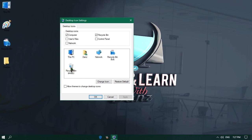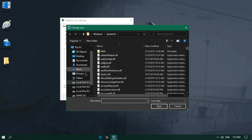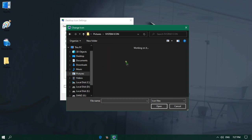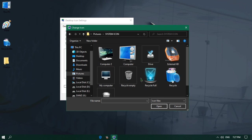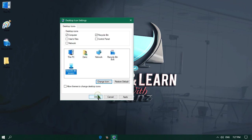Now let me set the Recycle Bin Empty icon. I will click on Recycle Bin Empty icon and click on Change Icon. From here I will click on Browse. It will bring the same Change Icon window screen. From the left navigation pane, I will click on Pictures, then double click the System Icons folder. From this list section, I will choose this icon for Recycle Bin Empty and click on Open. Once it is added, I will click OK, then click Apply. And to finish the process, again click OK button.